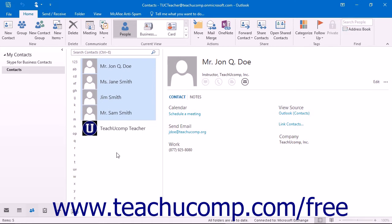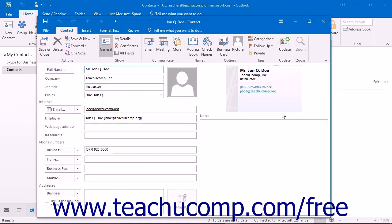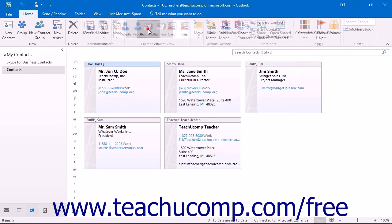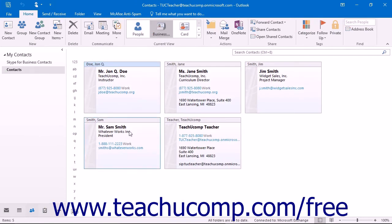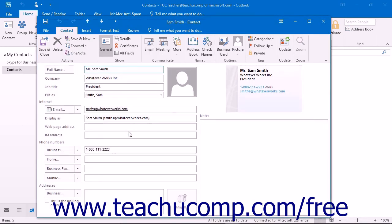You can edit the information for an existing contact by opening the Contact window again by selecting the desired contact within the Contacts folder and then clicking the Outlook Contacts hyperlink for the contact that appears under the View Source label within the Reading pane at the right side of the Contacts folder. Alternatively, in the other views available, you can double-click the entry of the contact whose information you want to edit within the Contacts folder to also open the Contact window.